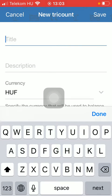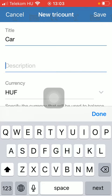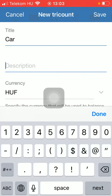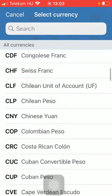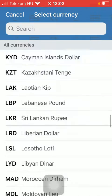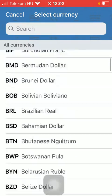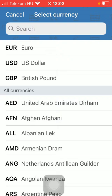You should add the title, which is the name of the product or service that you have purchased — for example, a car. Then add a description to it. Select your currency; as you can see, you have a vast variety of options that you can choose from. You can also type its name into the search bar.